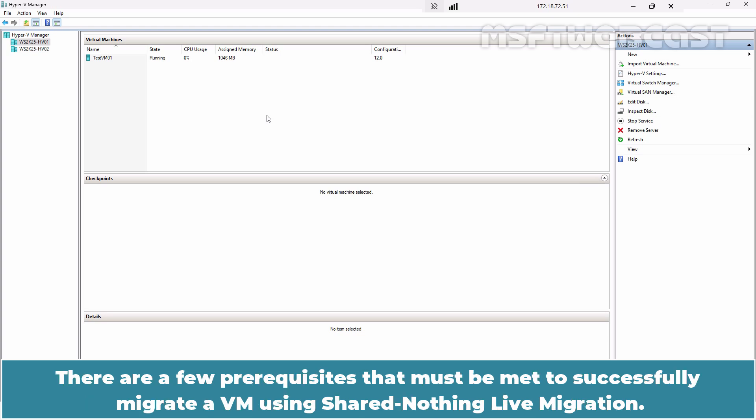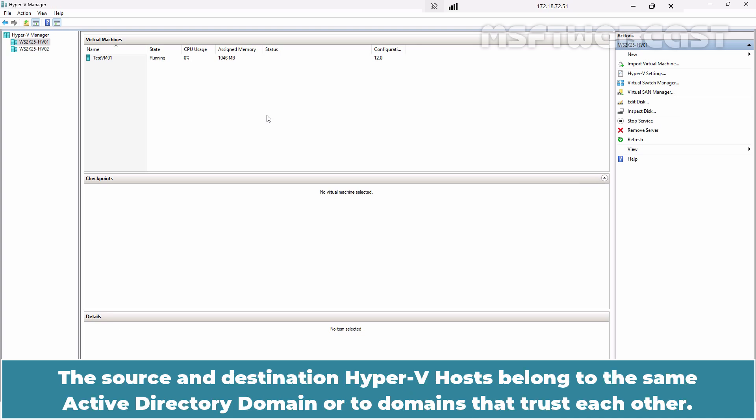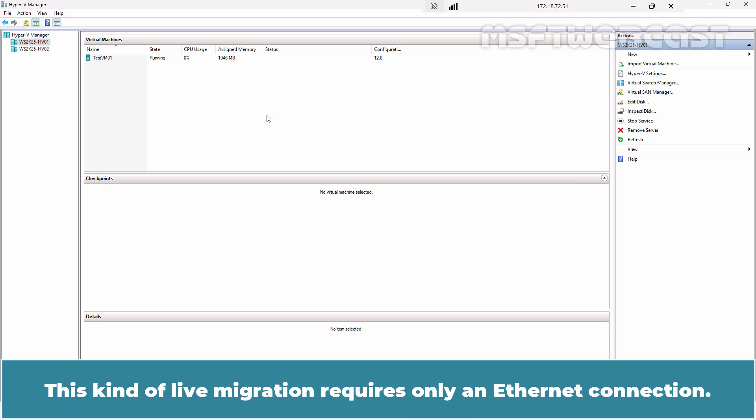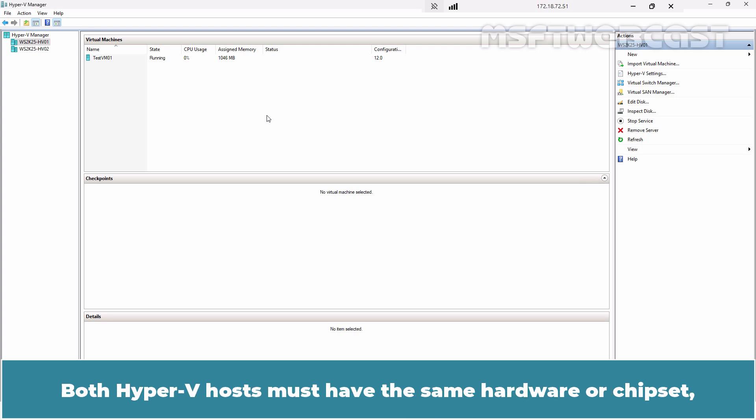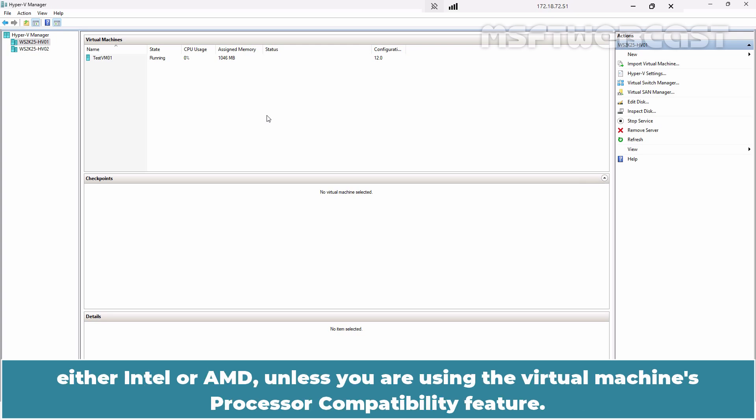There are a few prerequisites that must be met to successfully migrate a VM using shared nothing live migration. The source and destination Hyper-V hosts must belong to the same Active Directory domain or two domains that trust each other. This kind of live migration requires only an Ethernet connection. Both Hyper-V hosts must have the same hardware or chipset, either Intel or AMD, unless you are using the virtual machine's processor compatibility feature.